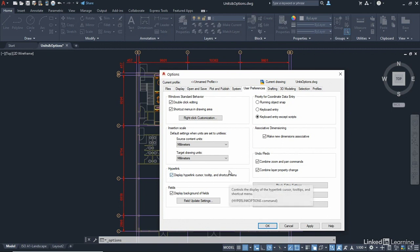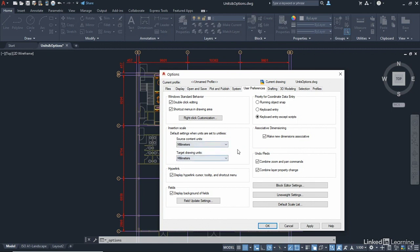Now, we mentioned units as well. Here is the insertion scale settings. Do you remember when we set our units, we said that we wanted things to come in in millimetres? Well, what it's done is it's set those there to millimetres. Now, in one of the videos in this particular chapter, I'll show you how to change this and bring imperial units into a metric millimetres drawing.